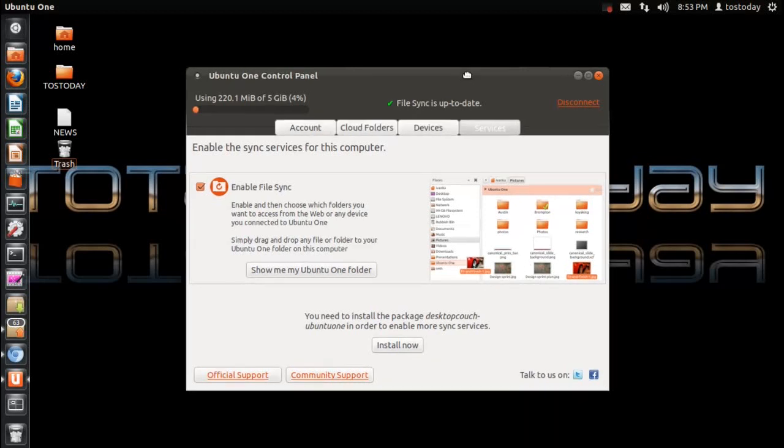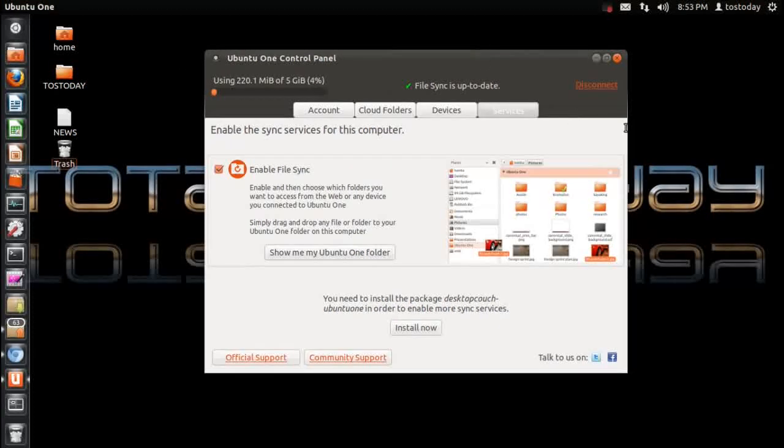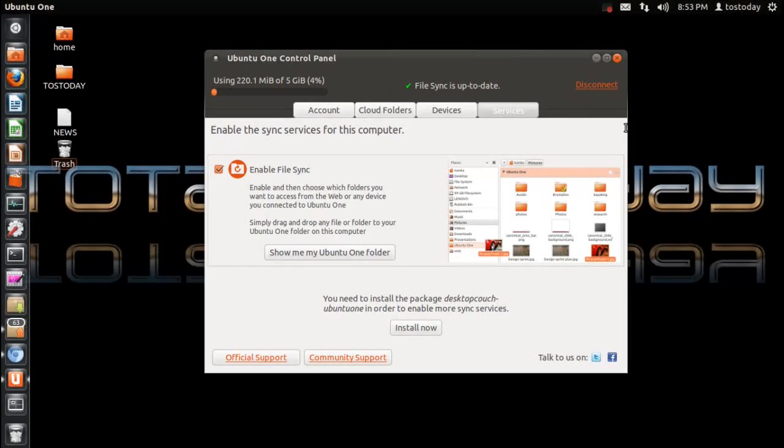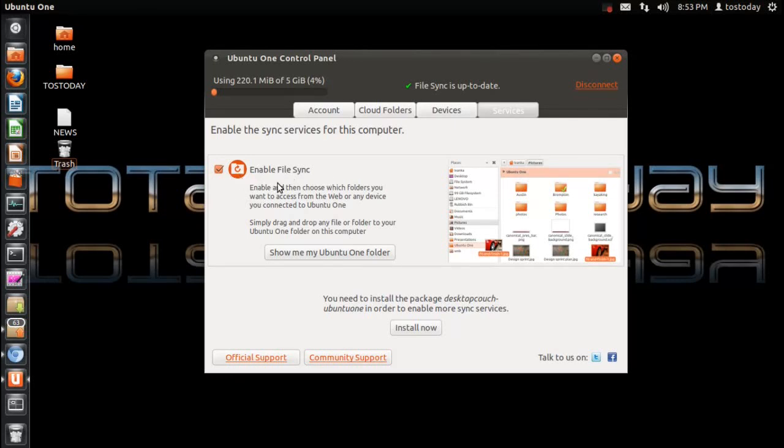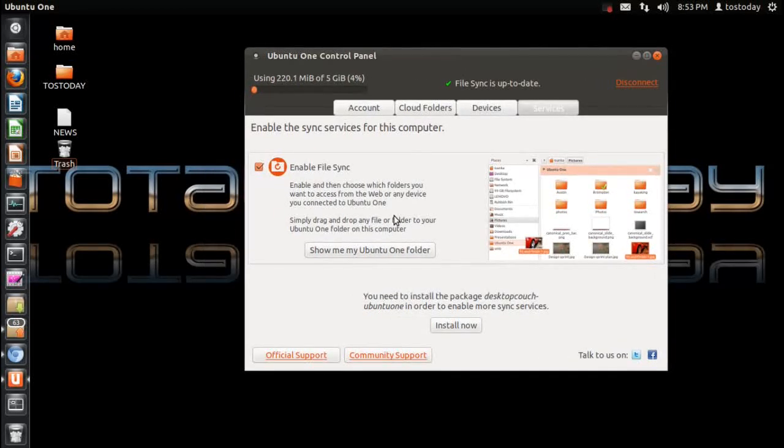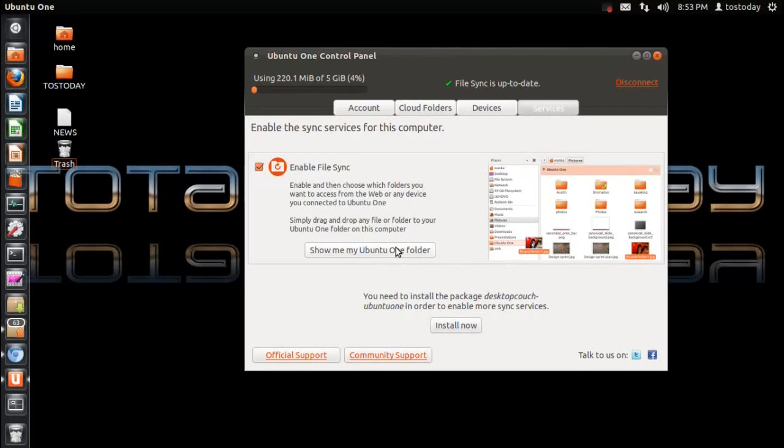You click that, so each time I drag something into the Ubuntu folder, it will automatically sync. So let me just click. It says here, show me my Ubuntu One folder.